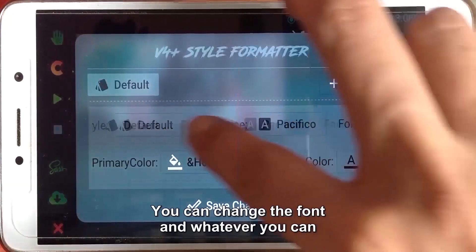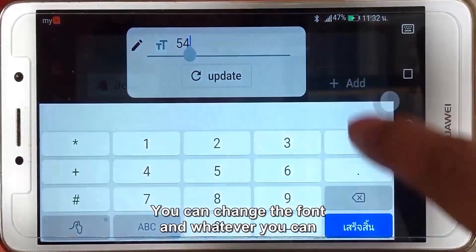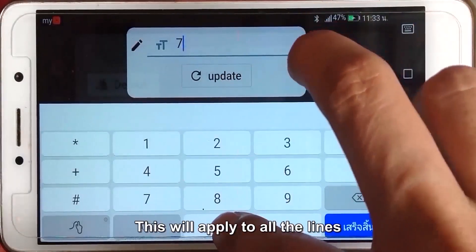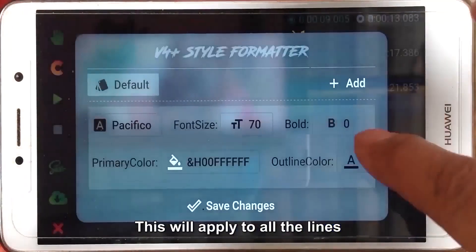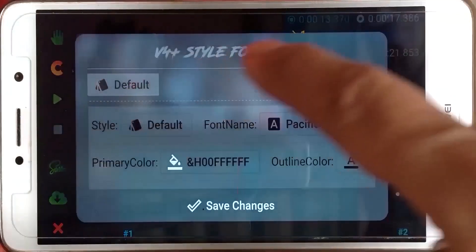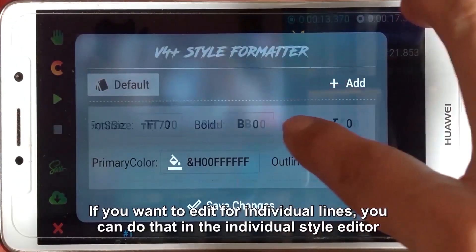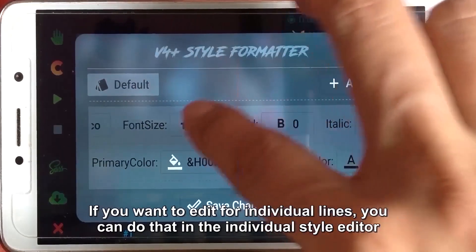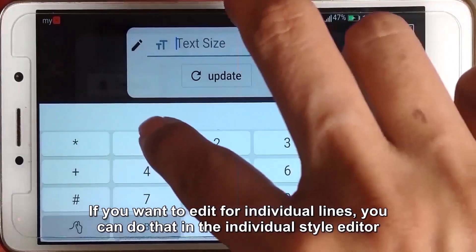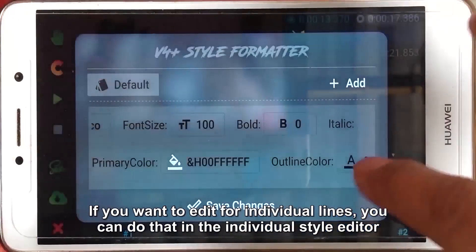You can change the font and whatever you want. This will apply to other lines. If you want to edit individual lines, you can do that in the individual style editor.